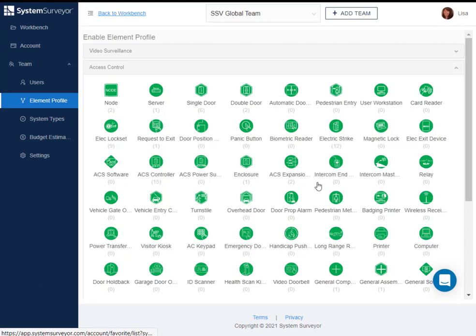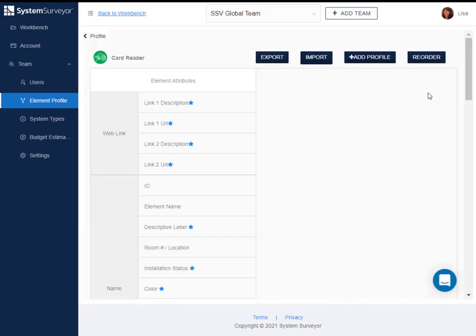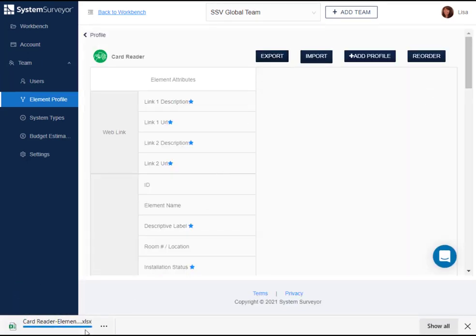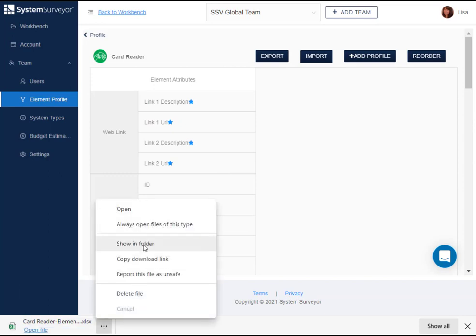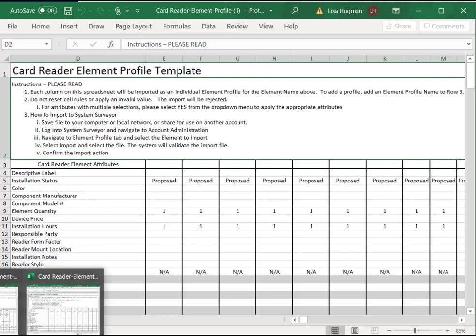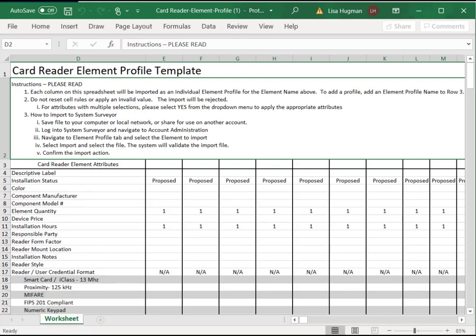Here, you will click on the export button. This will export an Excel spreadsheet to your computer. This spreadsheet is properly formatted with the available attributes and ready to be populated and imported back into System Surveyor to create element profiles. You can populate this spreadsheet with up to 500 different products as element profiles. Be sure to reference the instructions at the top of the spreadsheet.